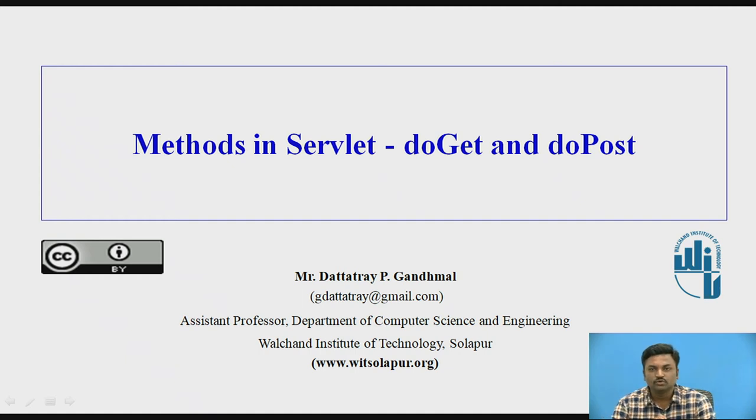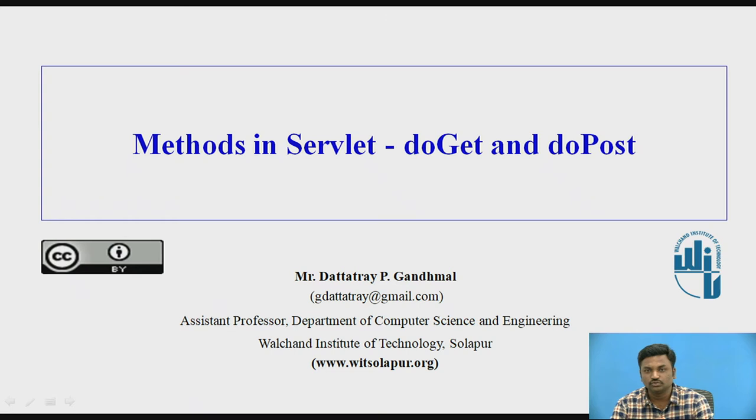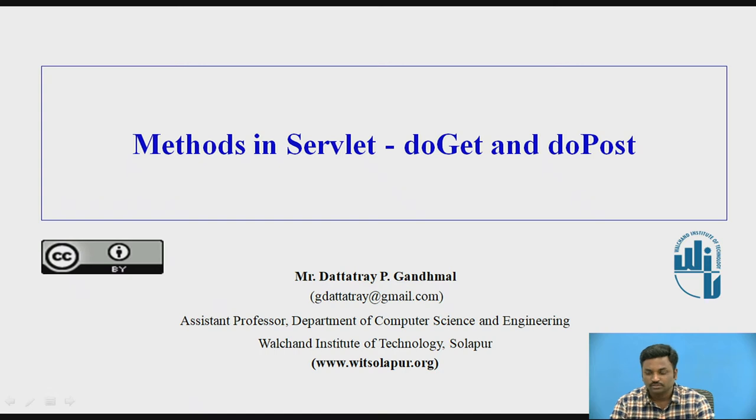Hello everyone. In this video we are going to see methods in servlet using two methods, doGet and doPost. I am Professor Duttadri Gandhmal from Valkins Institute of Technology, Solapur. So let us begin with this video.